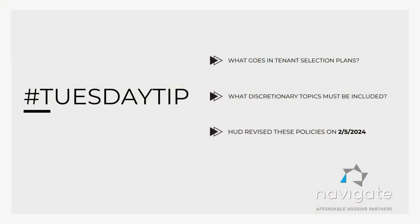HUD has revised the discretionary policy. The new revision date is 2-5-2024. Get a copy — we'll put a copy out there on our website, or you can follow the link below to get a copy.